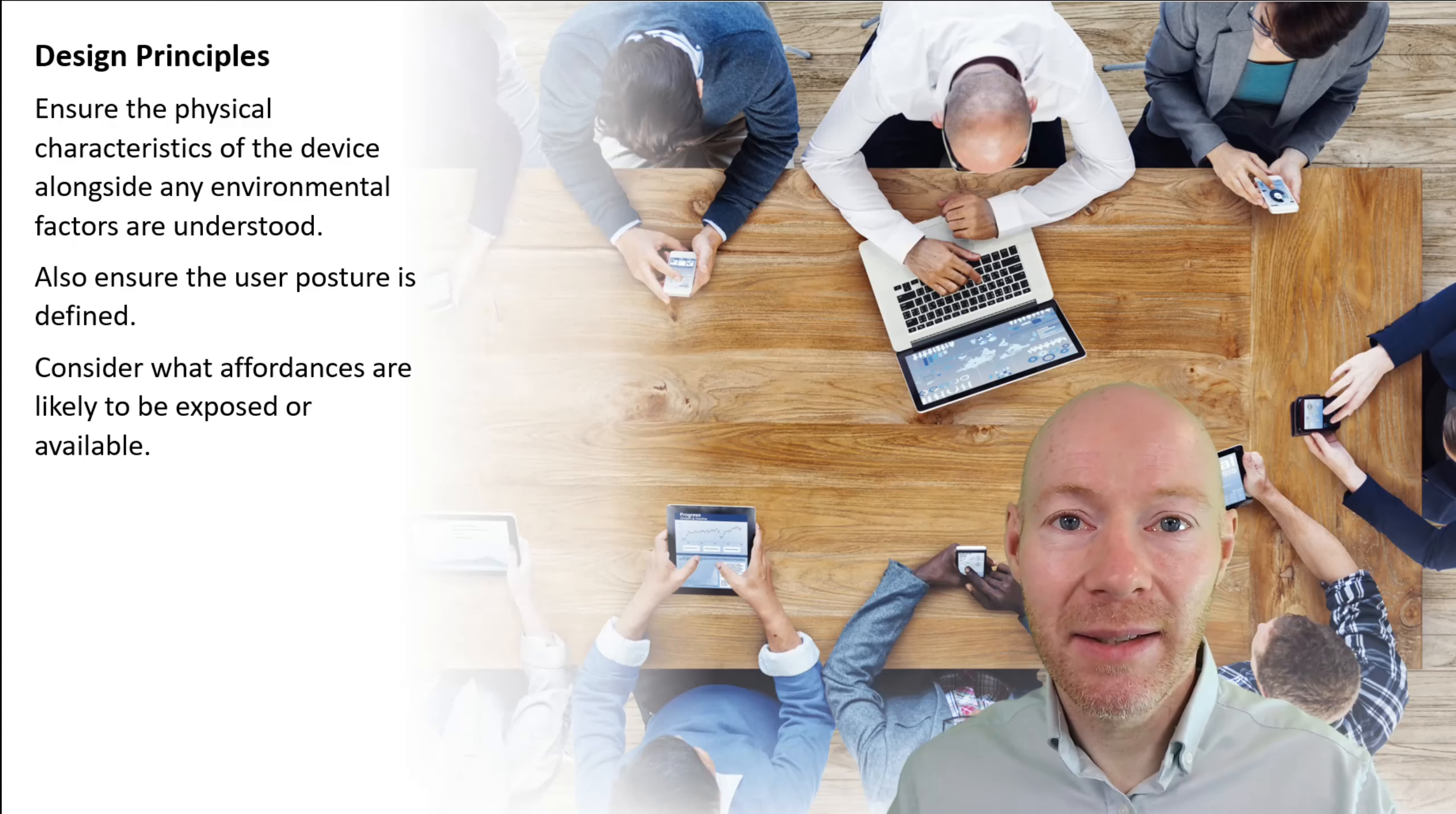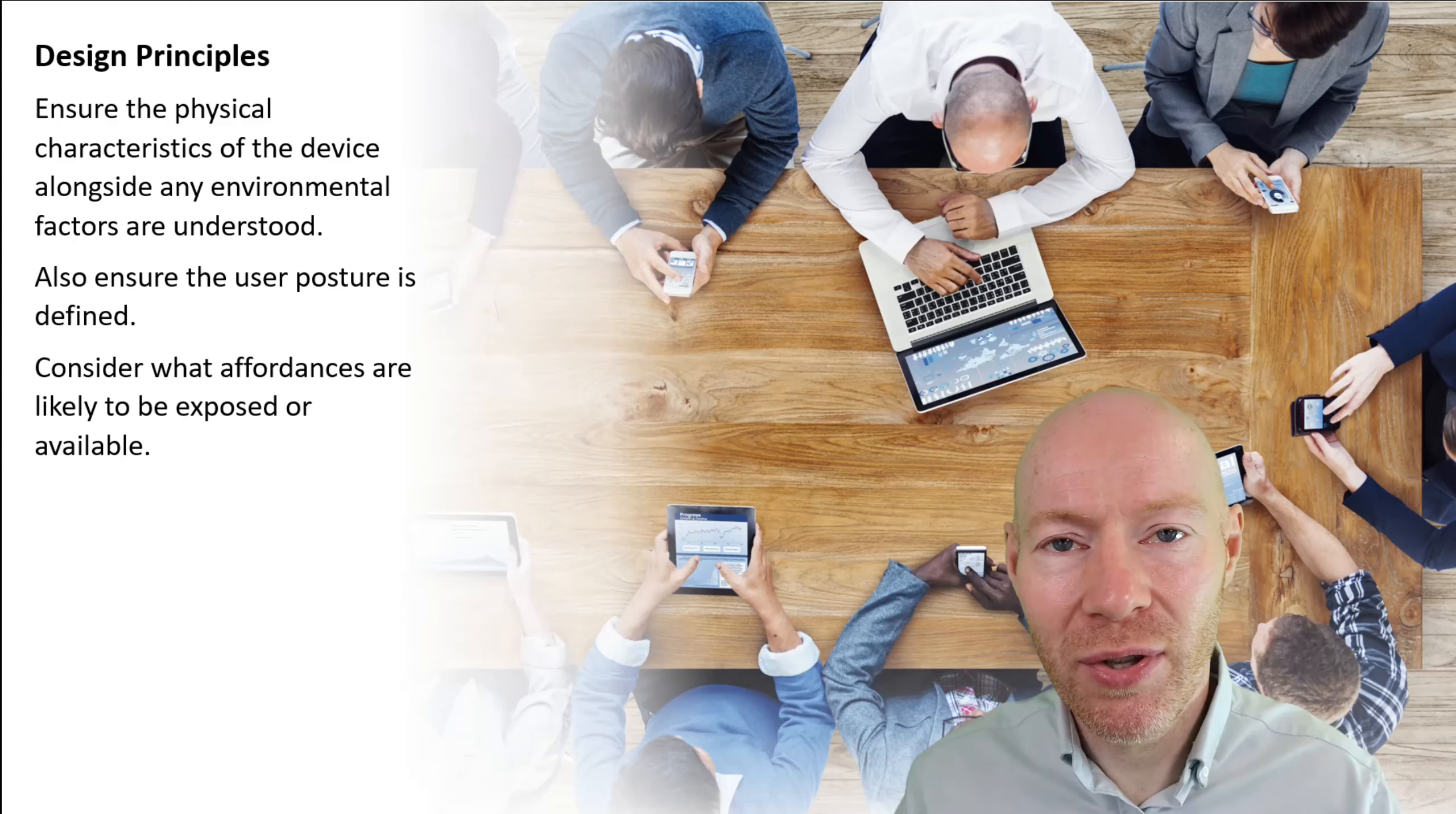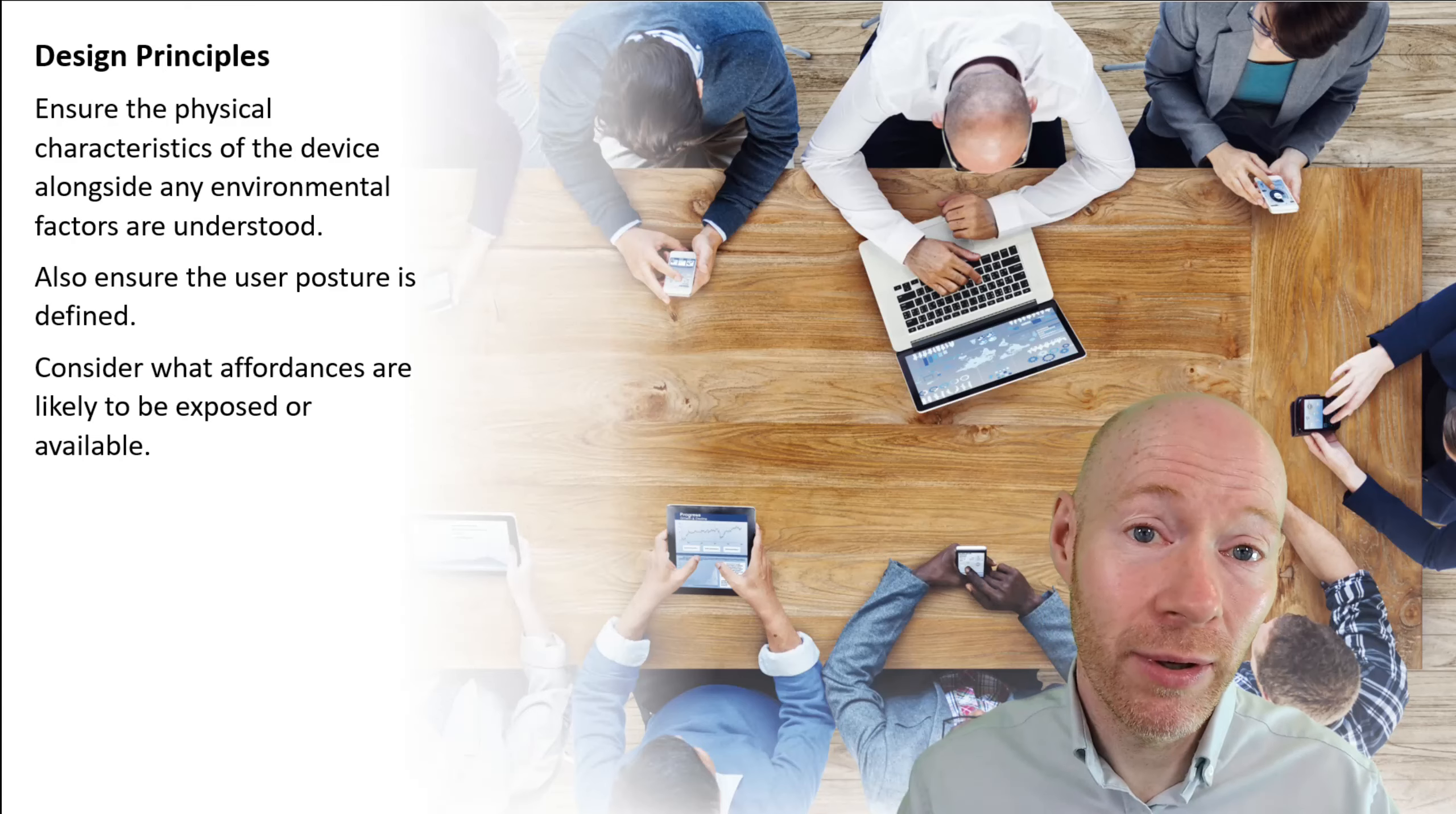We highlighted the importance of understanding the device that we're using, what its physical characteristics are, what environment the user finds themselves in when they're using the device, and what type of posture they're going to use. Through this, we also touched upon the idea of affordances as very powerful visual cues as to how different elements or objects can potentially be used that our users will rely upon.